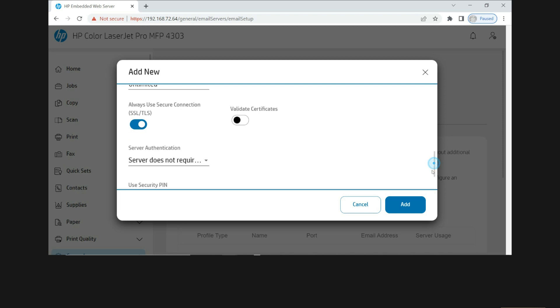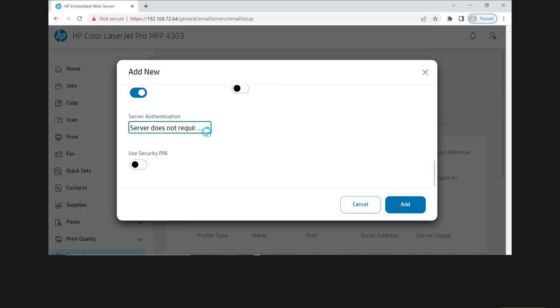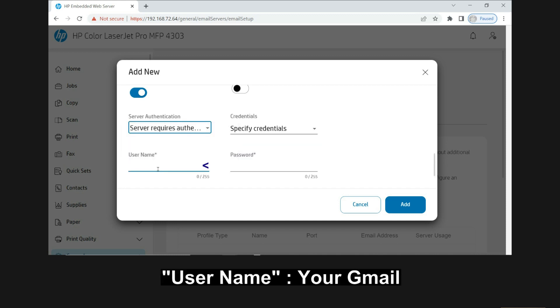Now for the server authentication, you need to select server requires authentication. So for the username, that is your email account.